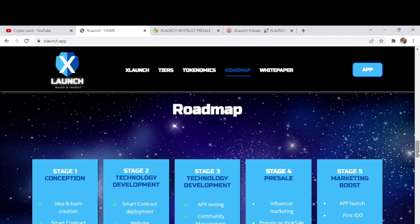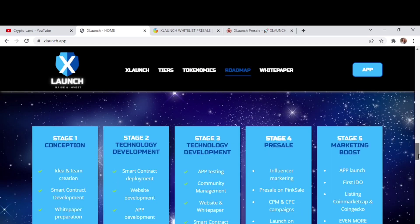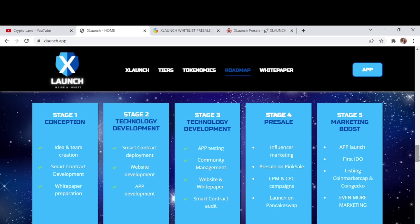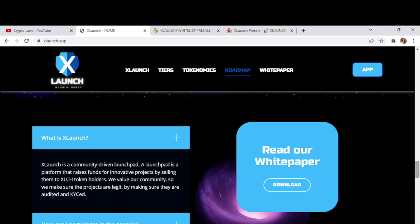And here we go to the roadmap of XLaunch. Stage 1 was for conception, idea and team creation, smart contract development, and white paper preparations. Stage 2 was technology development, smart contract deployment, website deployment, and app development. Stage 3 is technology document, app testing, community management, website and white paper and smart contract. Phase 4 is their pre-sale phase in which they will be doing influencer marketing, pre-sale on Pink Sale, PPM and CPC campaigns, launch on PancakeSwap. Stage 5 will be their marketing boost, app launching, first IDO, listing on CoinMarketCap and CoinGecko, and even more marketing. Here you have their white paper - you can check it out to get more detailed information about the project and I recommend you check out their white paper.